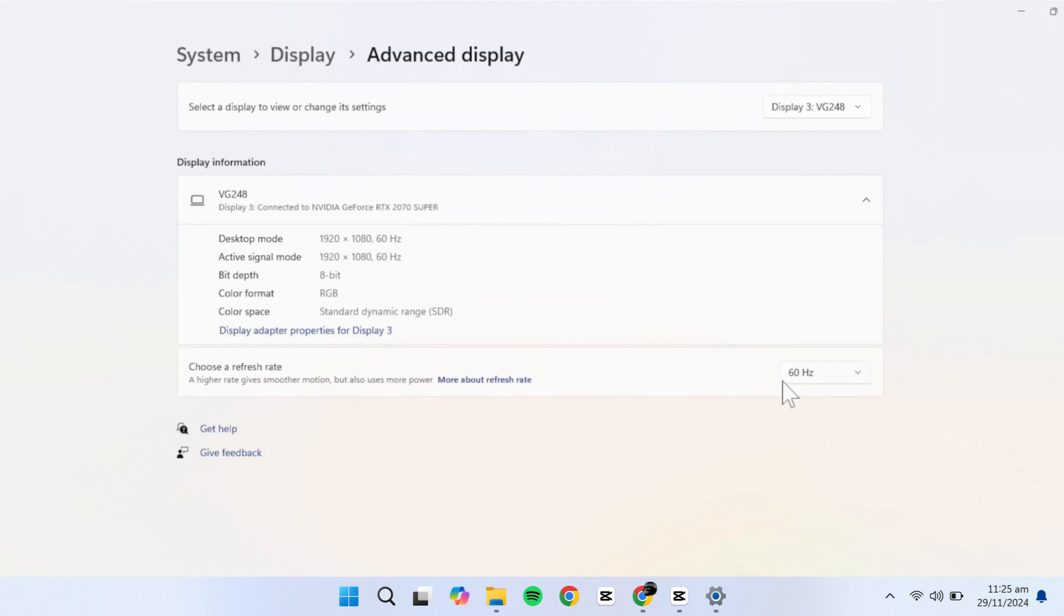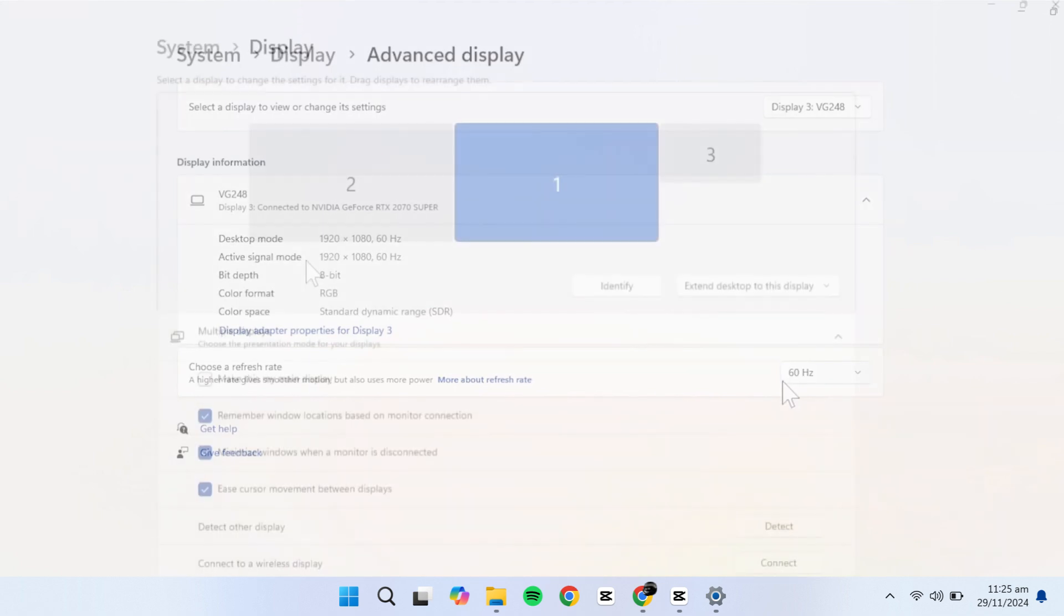This is crucial if your screen feels slow or unresponsive, especially when moving the mouse. Be sure to select the highest refresh rate supported by your monitor, especially if it's capable of 120Hz or 144Hz, to get the best performance.